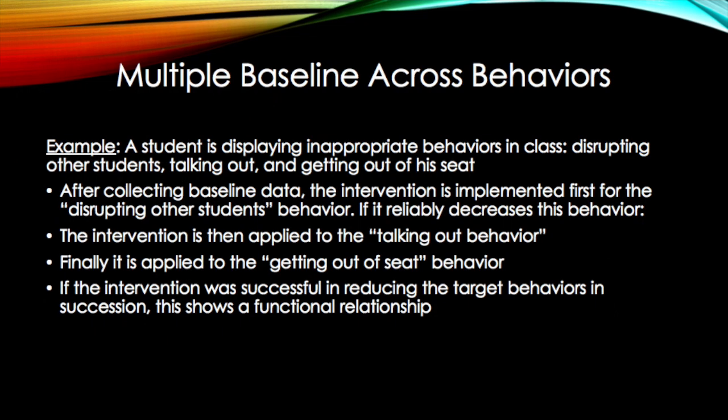An example of a multiple baseline across behaviors is a student displaying inappropriate behaviors in a classroom. Once baseline data is collected, the intervention is implemented for each dependent variable one at a time. If each target behavior is reduced once the intervention is established, this shows a functional relationship.